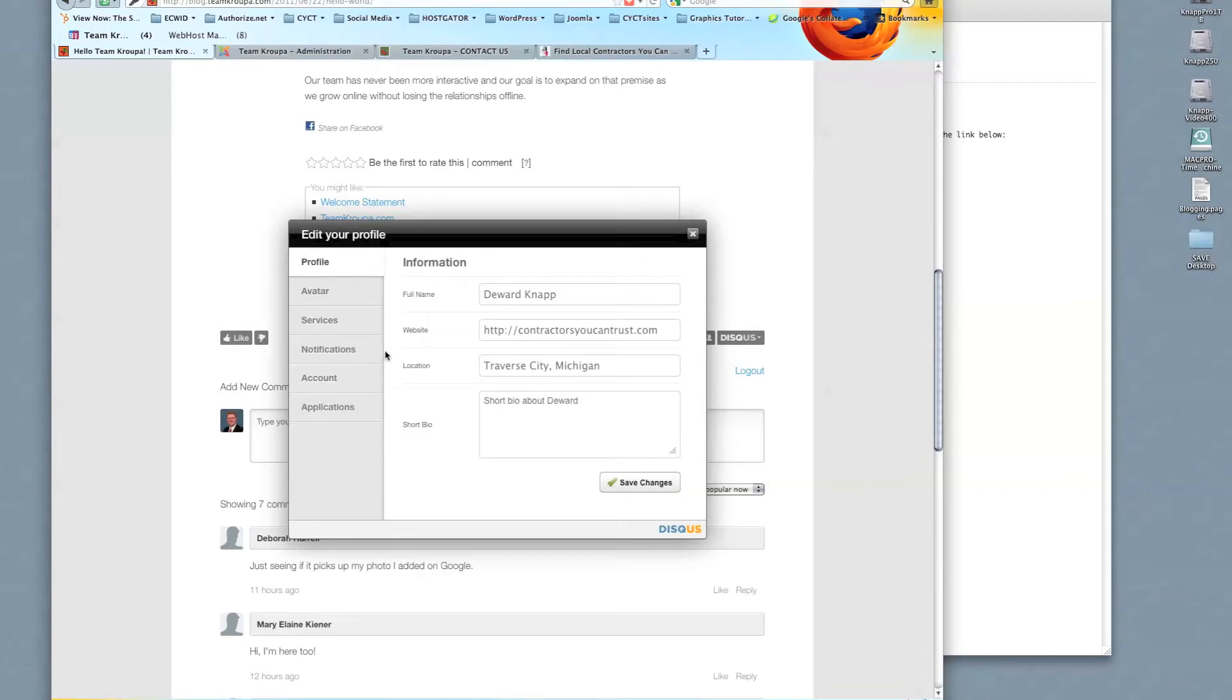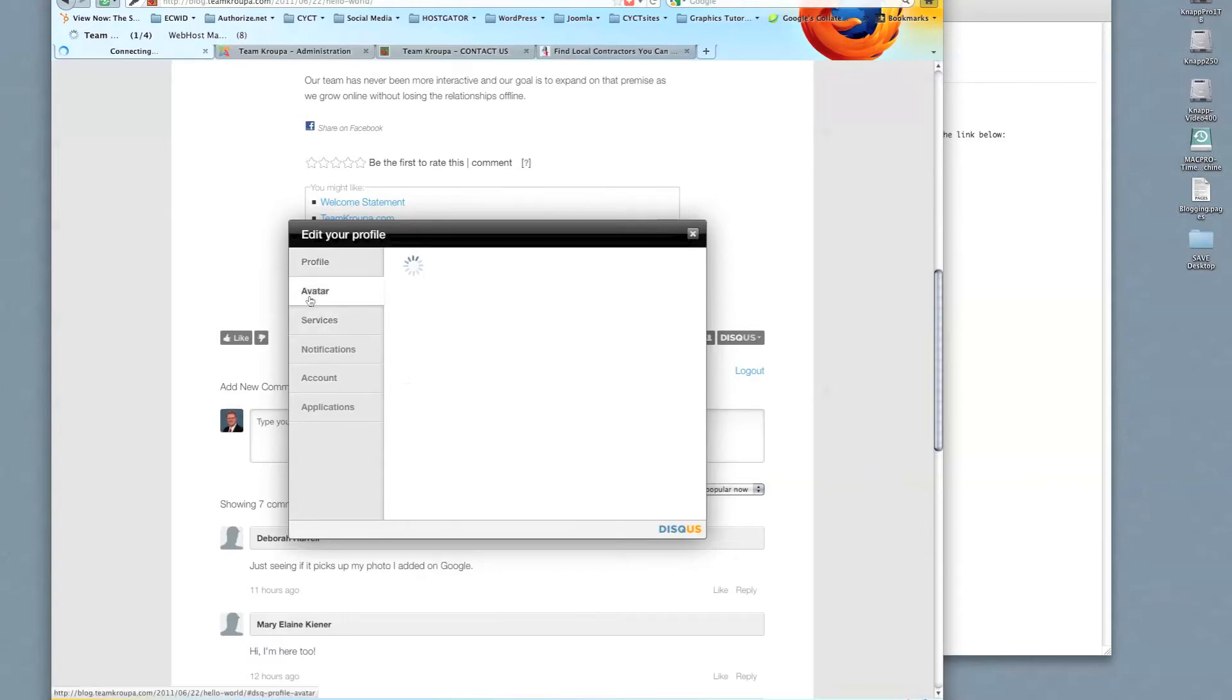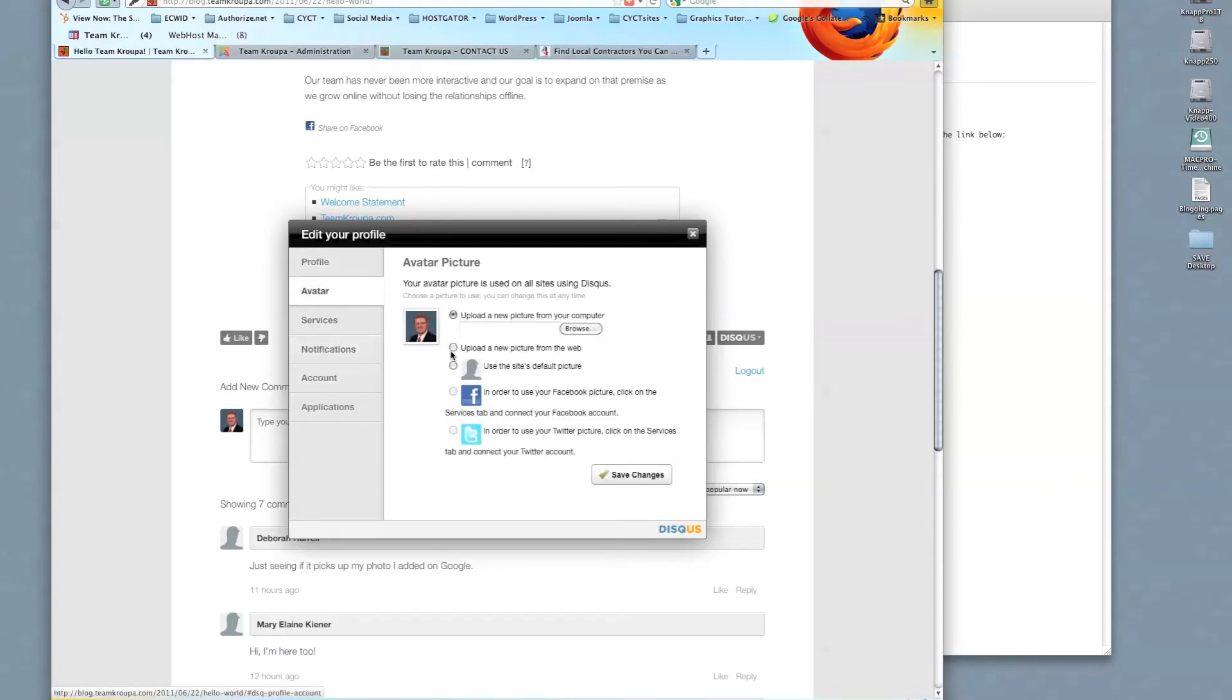Fill out your name, website, this will be your website, location, where you're located in the world, short bio, and whatever information you want in there. The avatar is where you can upload a new picture from your computer.